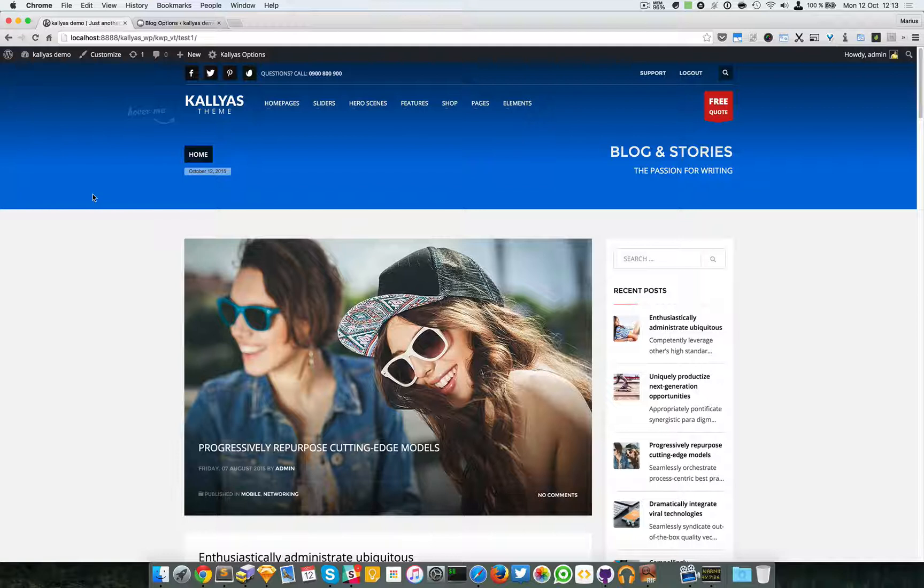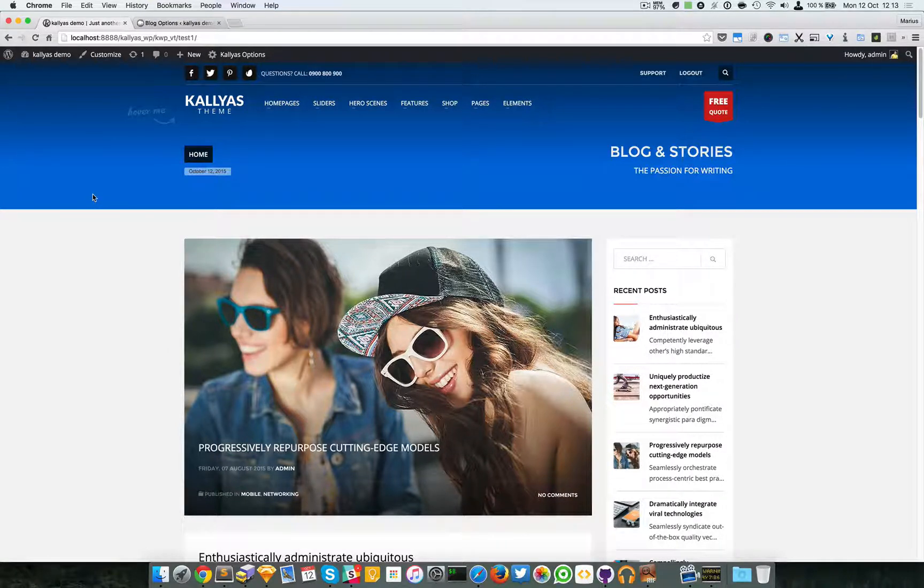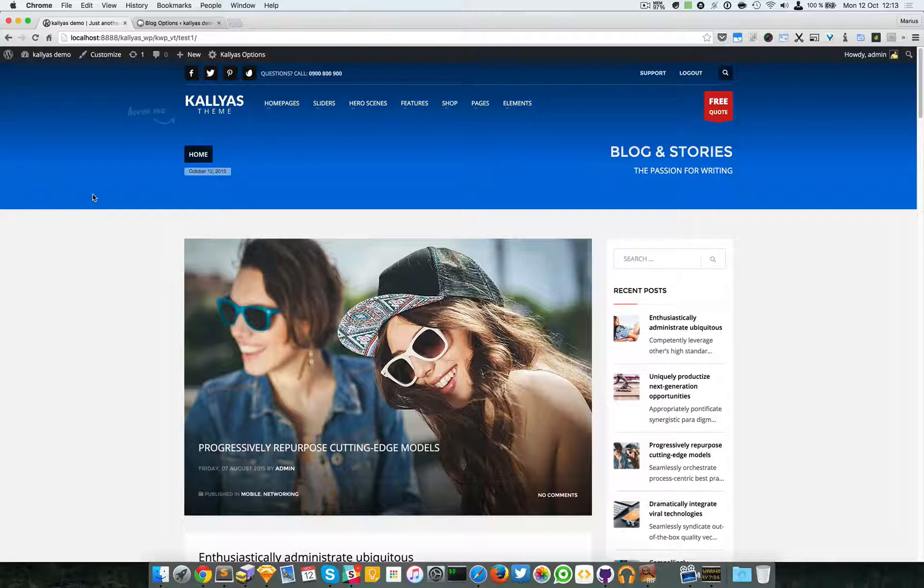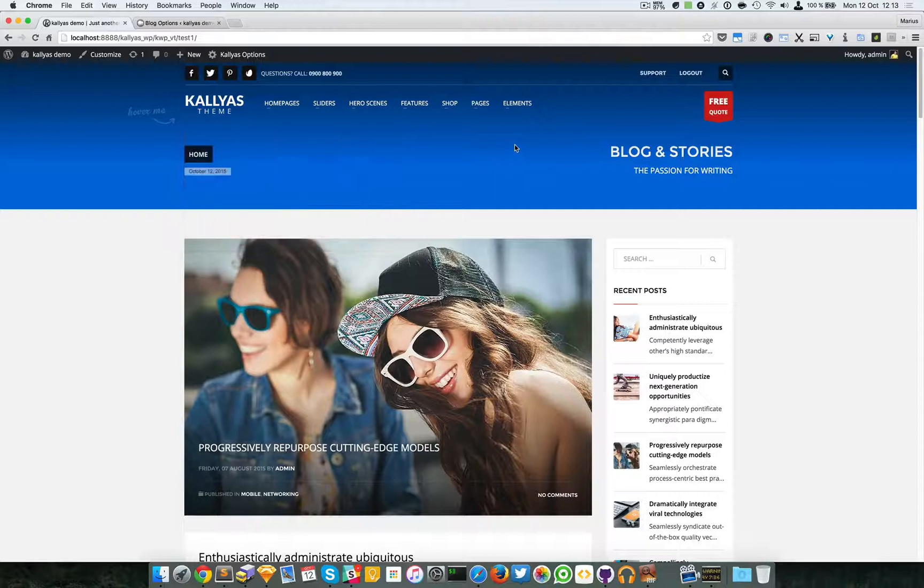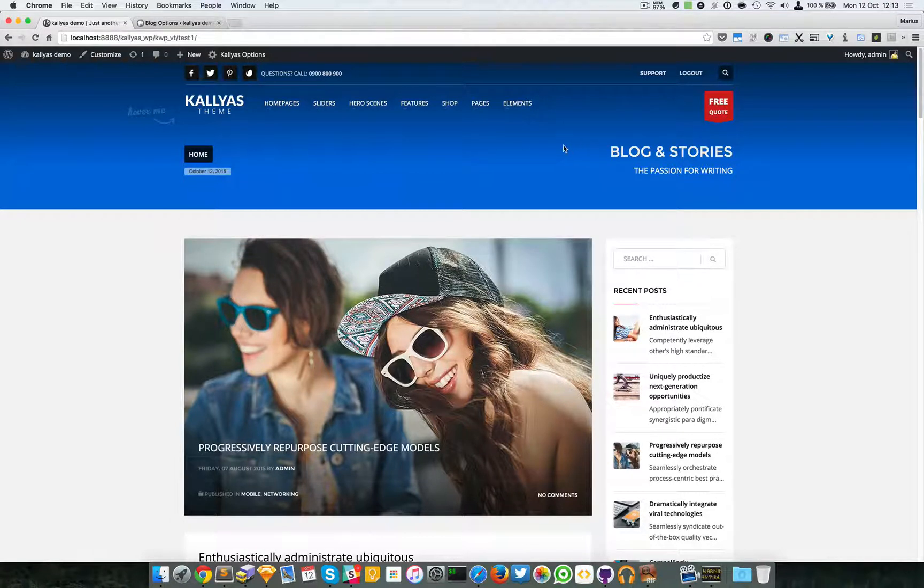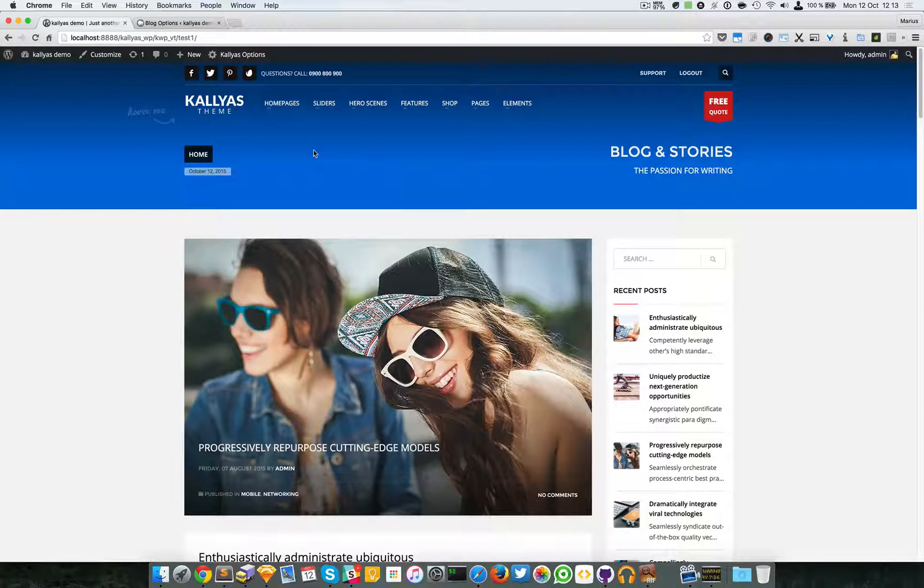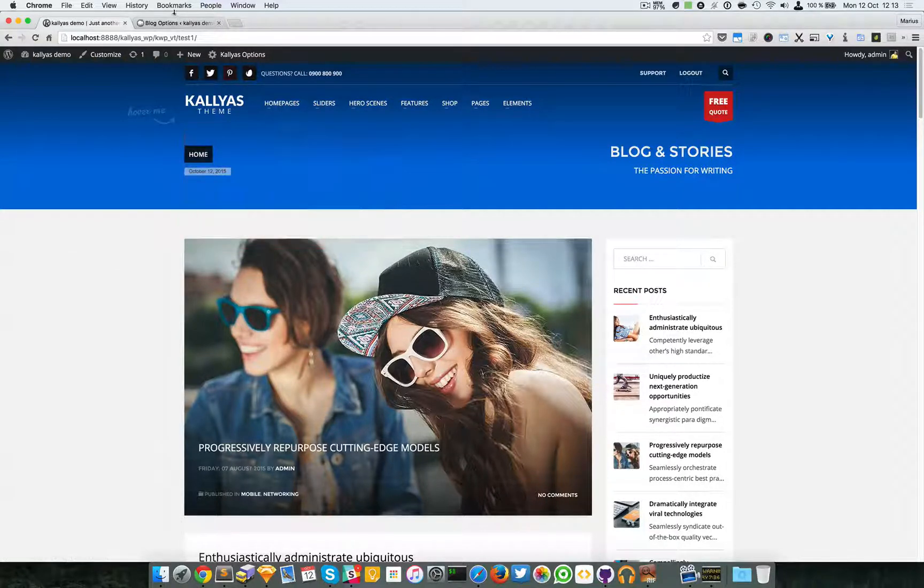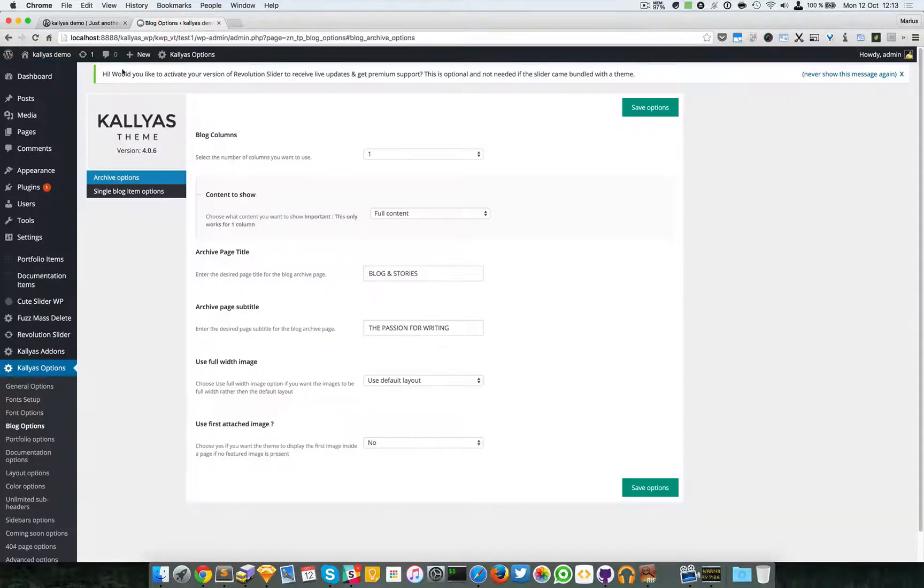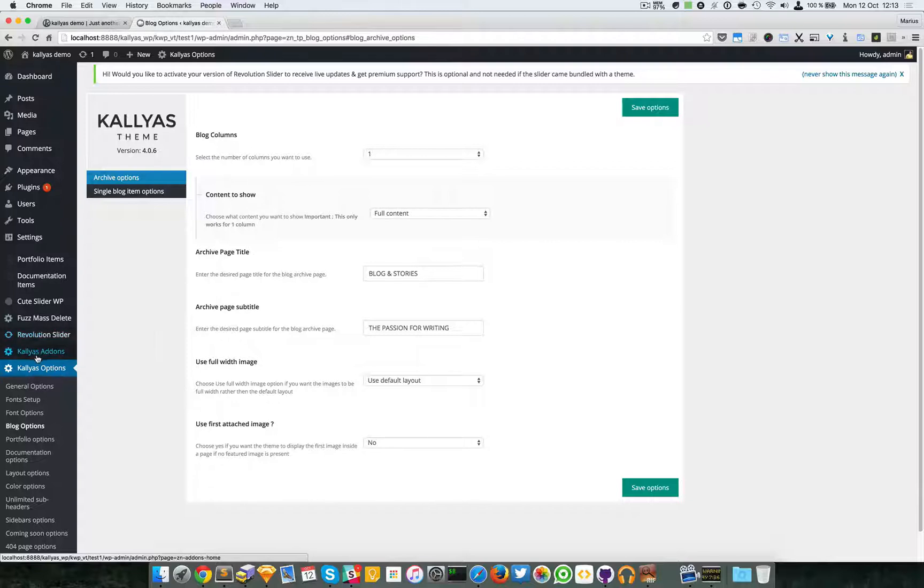Hey guys, in this video I'm going to talk about the blog options of Kalyas theme. Now if you install Kalyas theme, by default the blog is located right into the home page. Now this is a bit off topic.